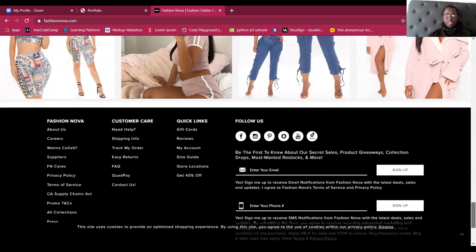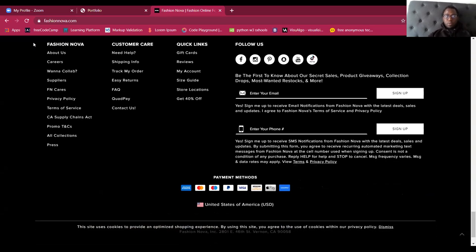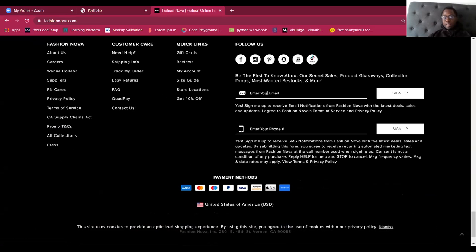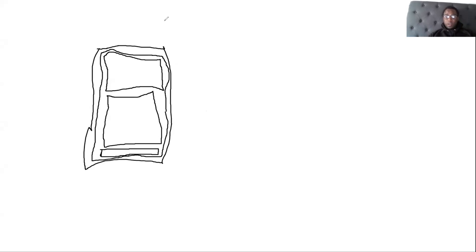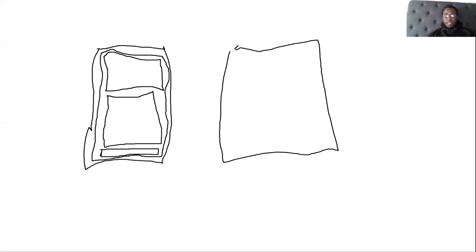Our footer is going to be this last part where you find 'about us,' careers - all that stuff. The links to social media, how to contact them, payment methods - all that's in the footer. So when you're setting up your web page, the first thing you want to do is set up how big you want your header. We've got a div that's going to carry our whole website.